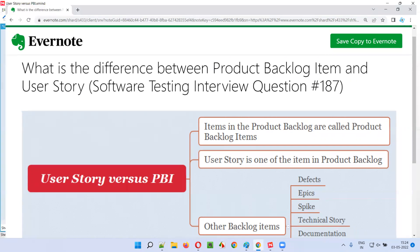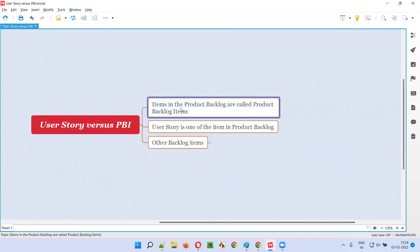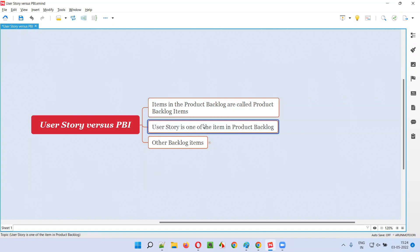First of all, what exactly is a product backlog item? Items in the product backlog are called product backlog items. One such item in the product backlog is a user story. A user story is one of the items in the product backlog.